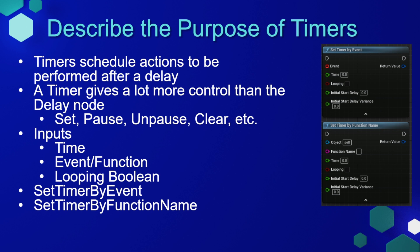Technically speaking, the delay node is a timer if you look under the hood of the Unreal Engine source code. The biggest issue with a delay node though, is once you start the delay, you can't stop it. There's no control given to you with that node. Whereas a timer gives a lot more control. We can set, pause, unpause, clear, and many more functions of a timer.